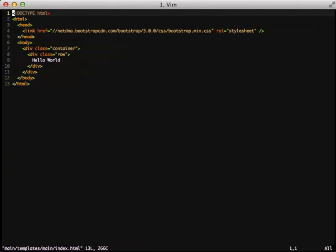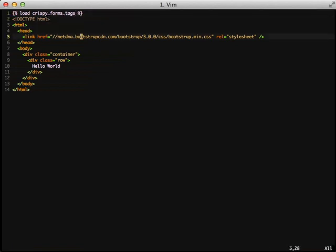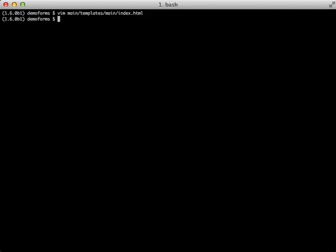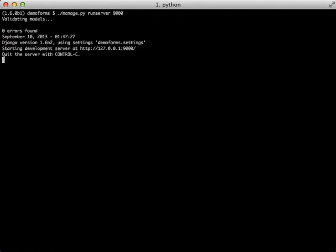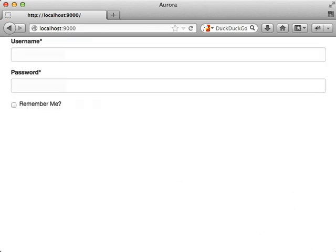All we really need to do is load the Crispy Form tags. And then since our form view passes our form class to our template using the name form, we just need to call Crispy Form. That should be all that we need to do to start displaying our first form. There we go. There's our first form using Bootstrap 3. It looks pretty good and we're ready to move on to the next thing.